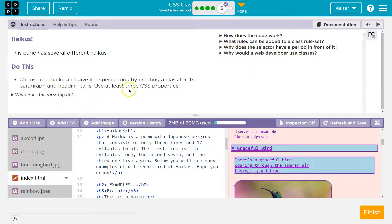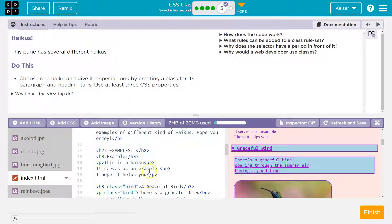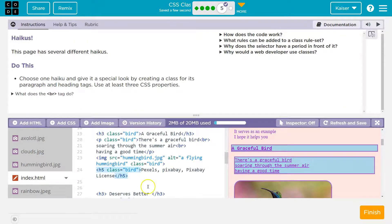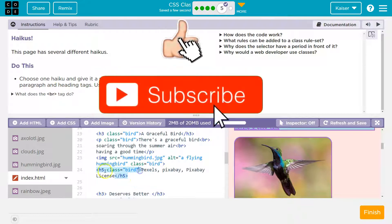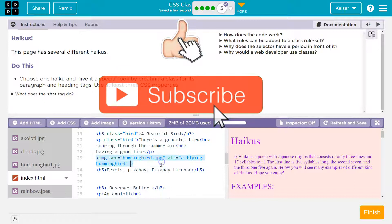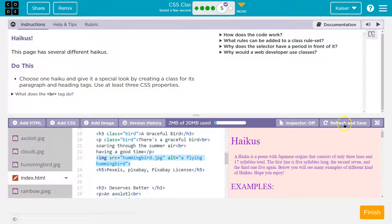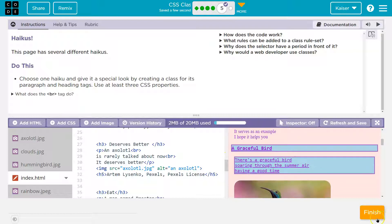Use at least three CSS properties. What is BR? BR starts a new line. The task says: choose one haiku and give it a special look by creating a class for its paragraph and heading. If we want to be by the book, paragraph and heading are the requirements — the other stuff is extra. Refresh and save, hit the requirements on that. Paragraph and heading — onward.